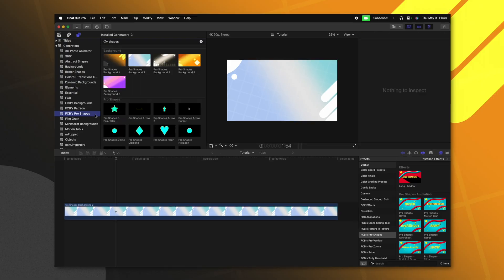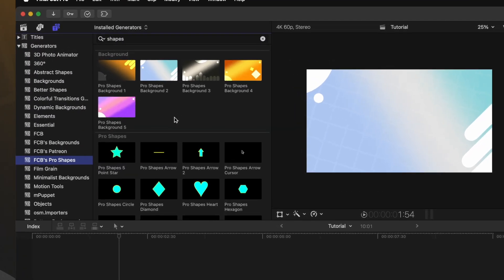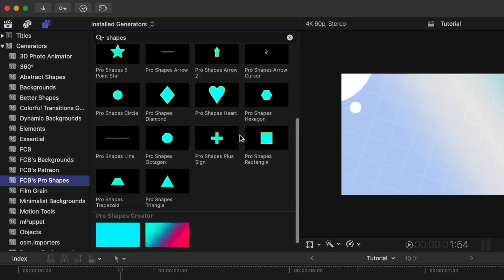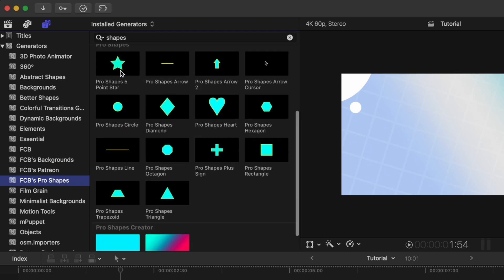So for that reason, I set out to create Pro Shapes. If we take a look at Pro Shapes, the first thing you'll notice is that it comes with all of these beautiful backgrounds that you can use at any time, but additionally, you of course have access to a whole lot of shapes.